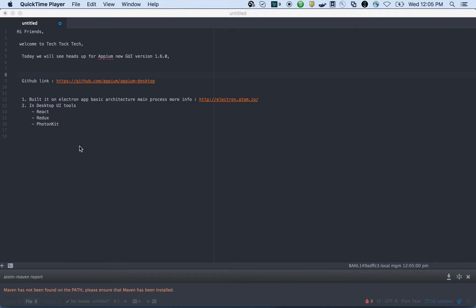Welcome to Tech Talk Tech. Today we will see a heads up for APM new GUI version 1.6.0. Before that, I want to make sure this is not an official video from the APM team. I'm just giving a heads up about what's going on with APM desktop, because so many people are asking about what features are implemented and when it's going to release.